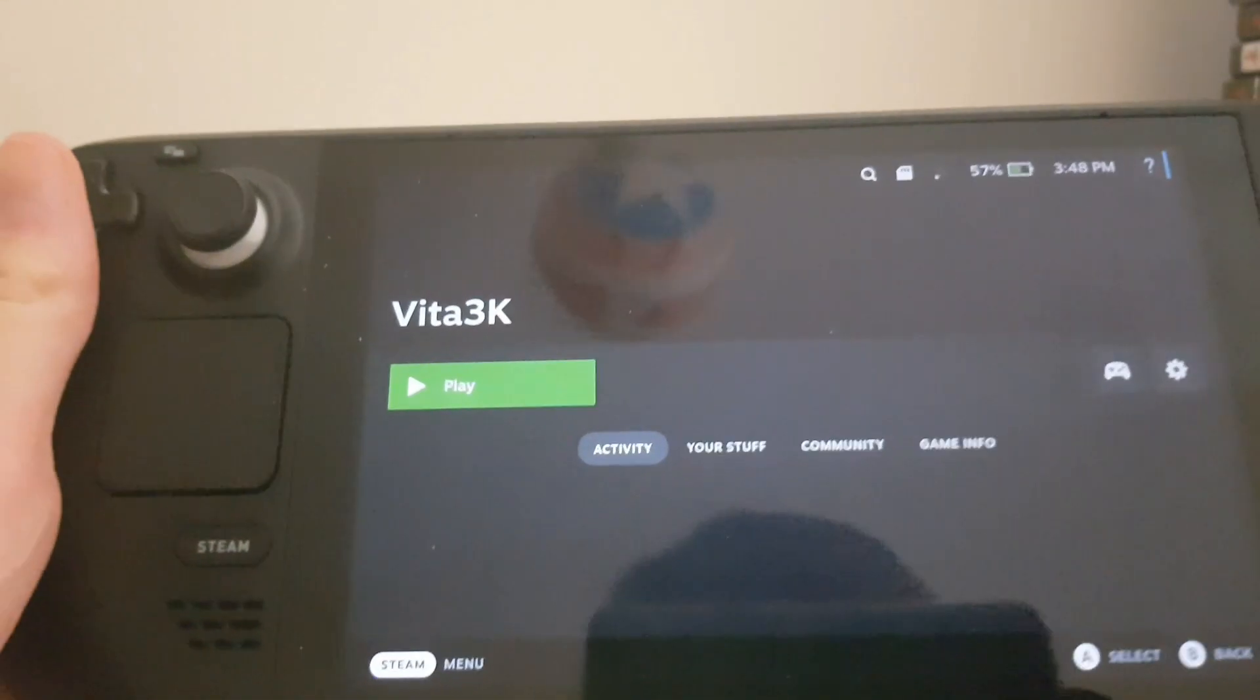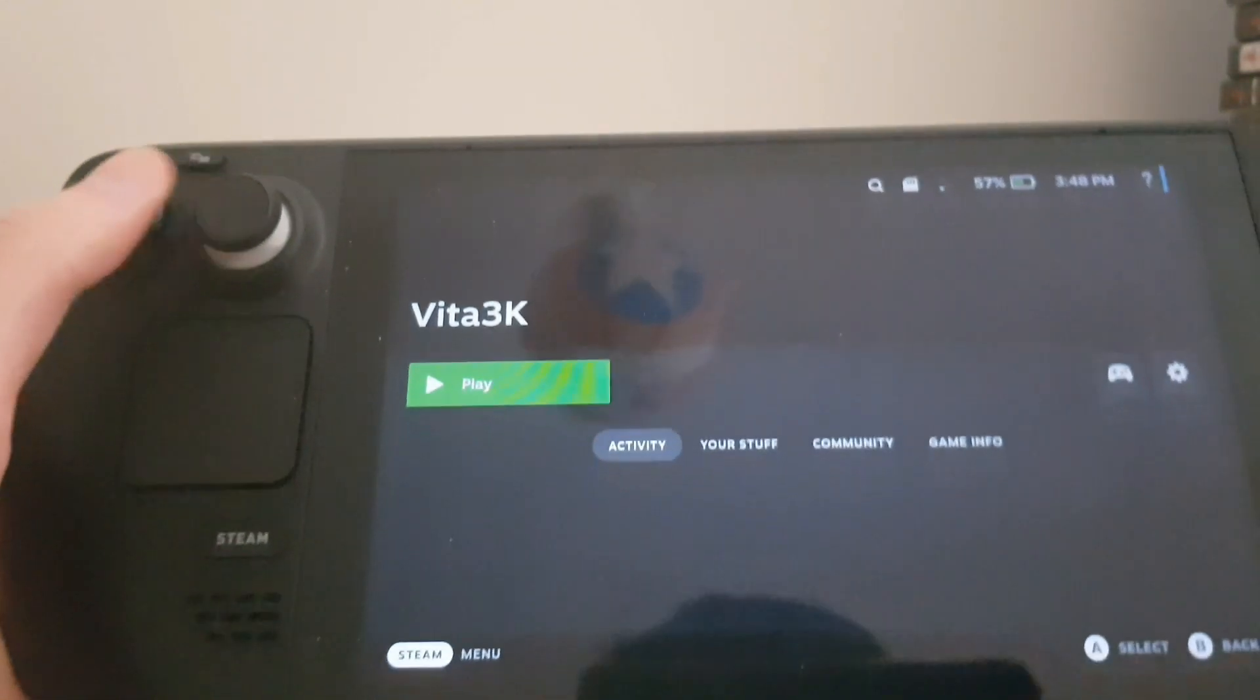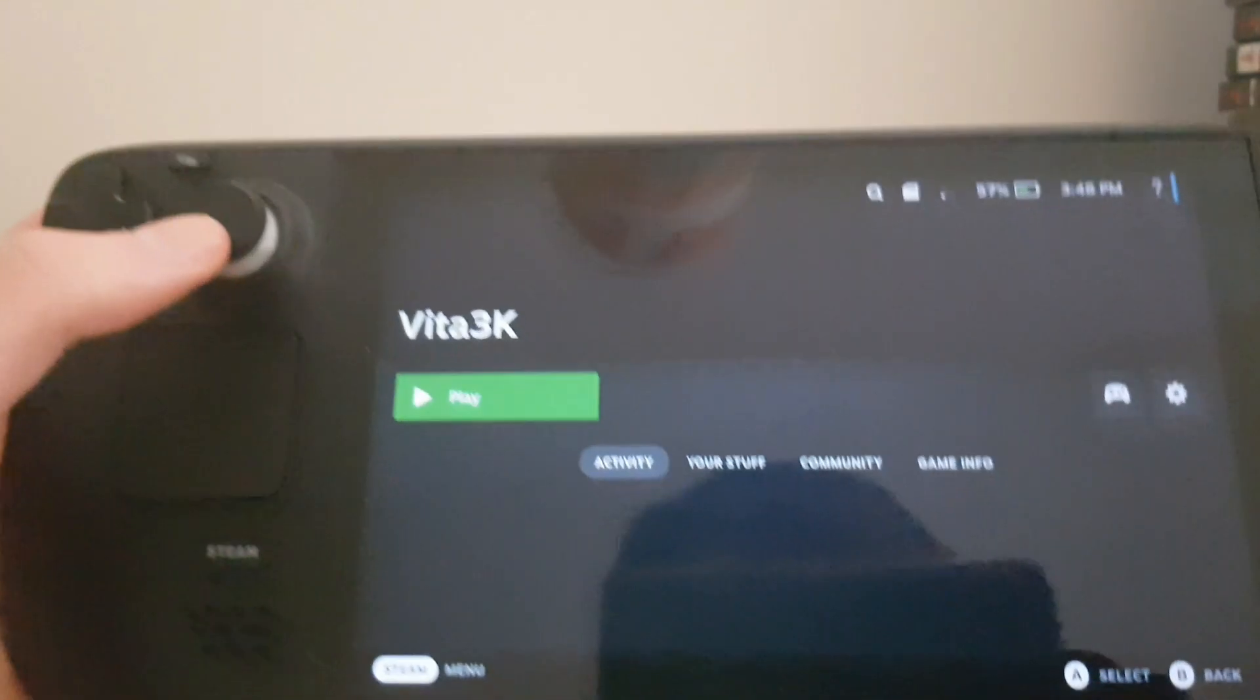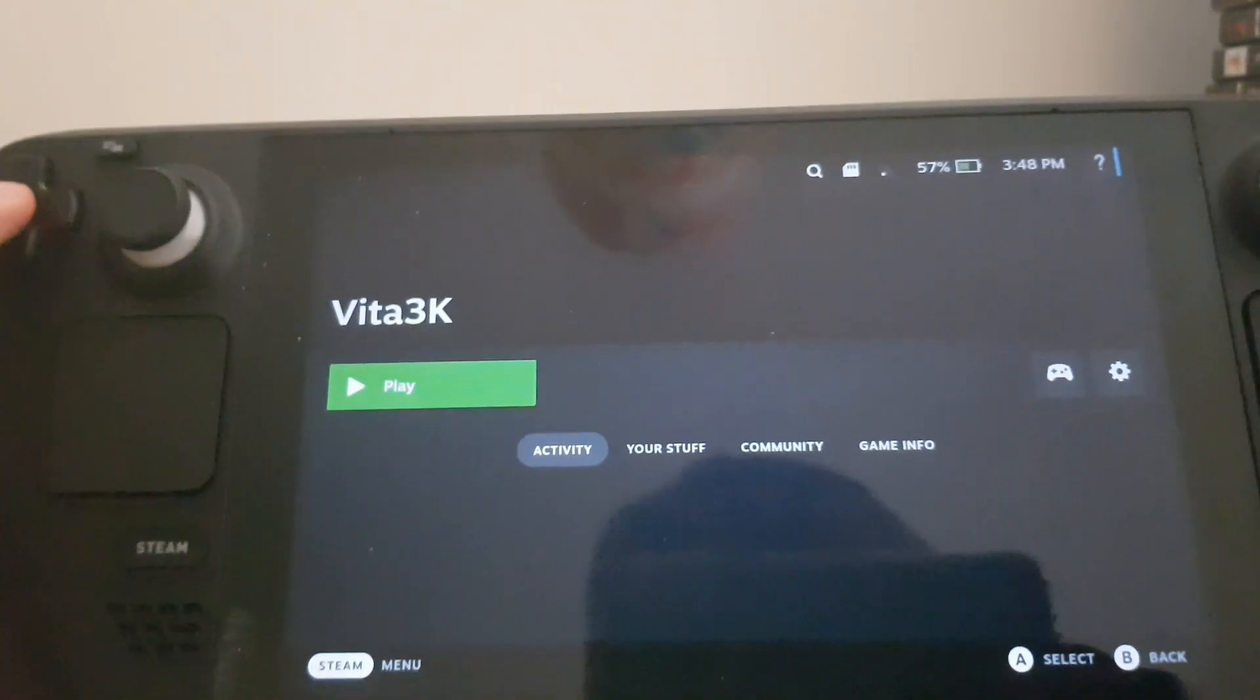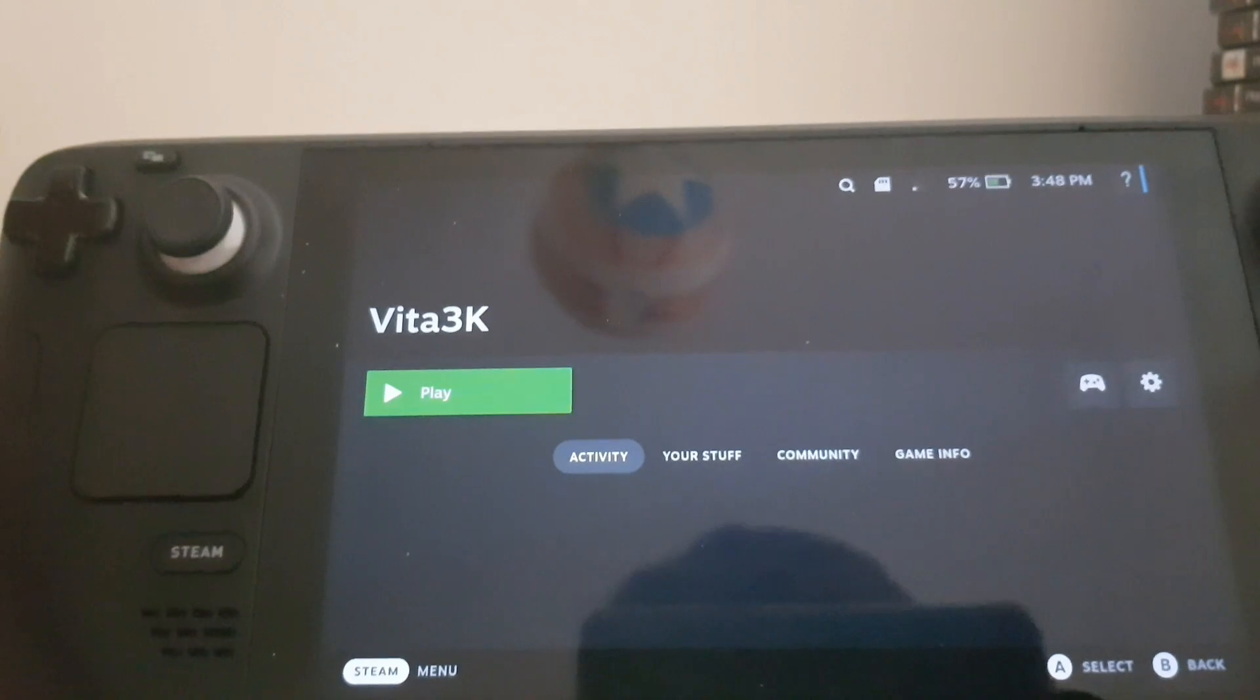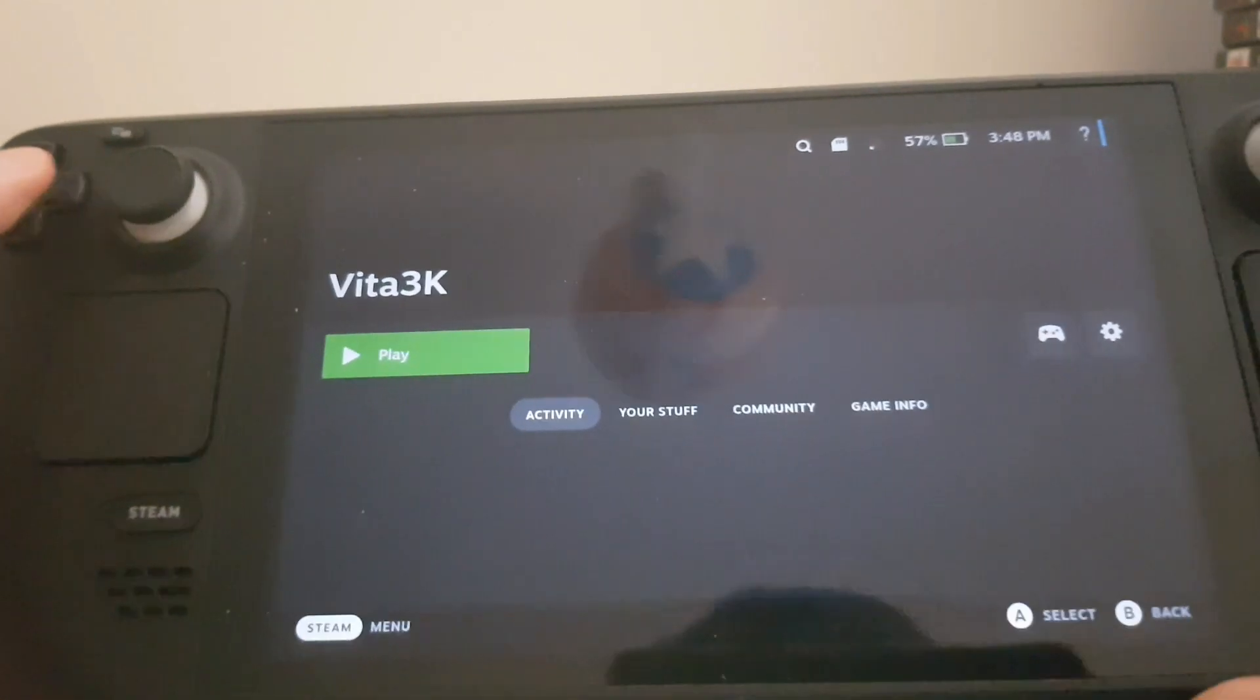Hello guys, it's ThatRandomDude and today I'll be showing you how to get Vita3K on your Steam Deck. Basically what Vita3K does is you can play PS Vita games on your Steam Deck. Now I won't be giving any links to BIOS images or games for copyright reasons, but a quick Google search will help you with that. Before we start, make sure you like and subscribe for more content coming soon and let's get started.